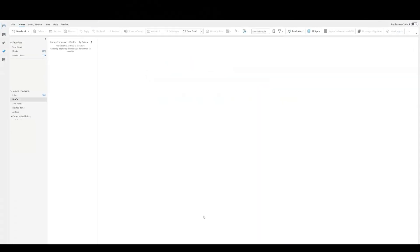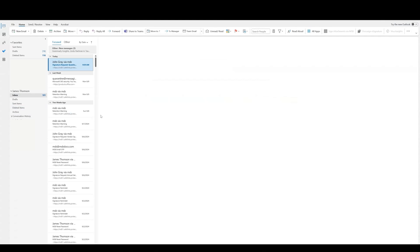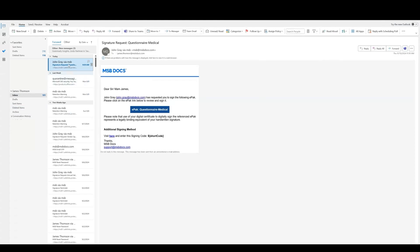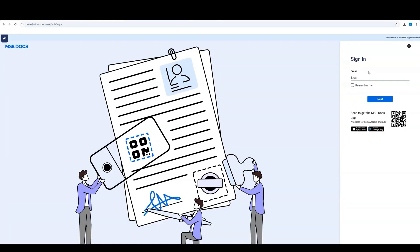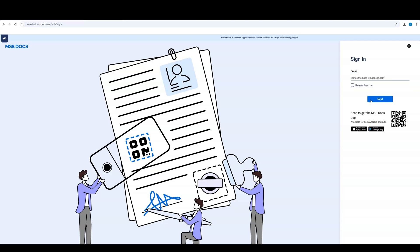If EasySign is disabled and you do not have a registered account, click the link in the signature request. Enter your email address and click Next.